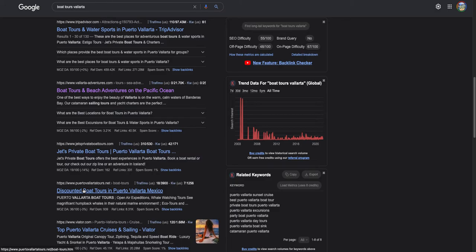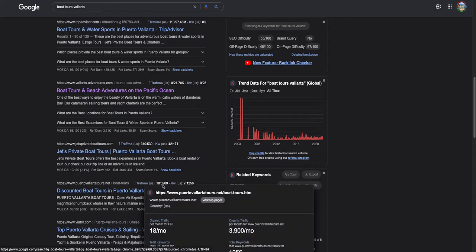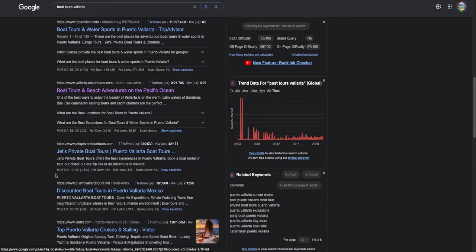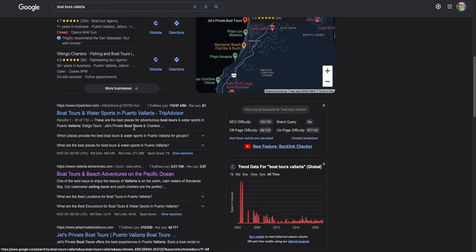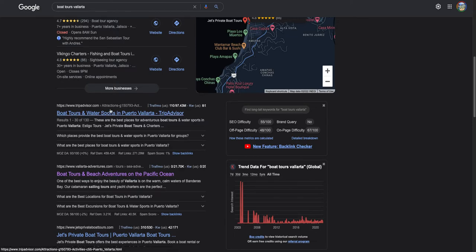The way you get to the first page is by looking at Google like it's a popularity contest. There's all these things called backlinks, which are basically links from other websites to your website. The more these links you have, the more powerful your website seems to Google, and they start boosting you up in the search results.